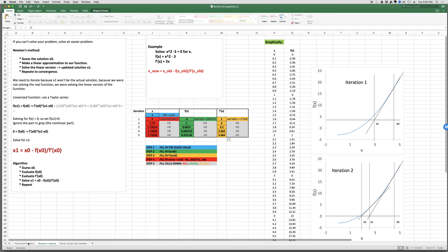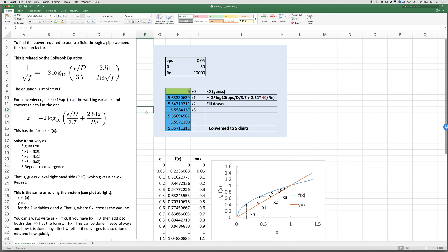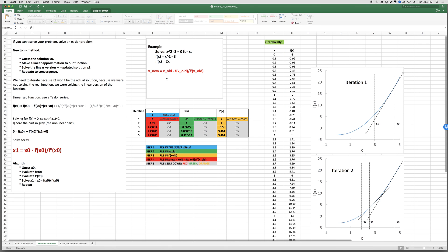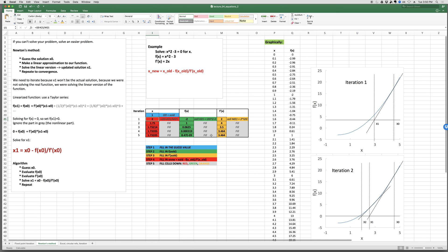To summarize both methods: fixed point iteration — write as X equals f(X), give a guess, evaluate the function, and drag it down. Newton's method — have the function and its derivative, give an initial guess, enter the function and derivative in terms of x_old, write the iteration formula x_new = x_old − f/f′, and drag all three down. When Excel's Goal Seek does a nonlinear solve, it's doing something similar — guessing and iterating to update the guess.